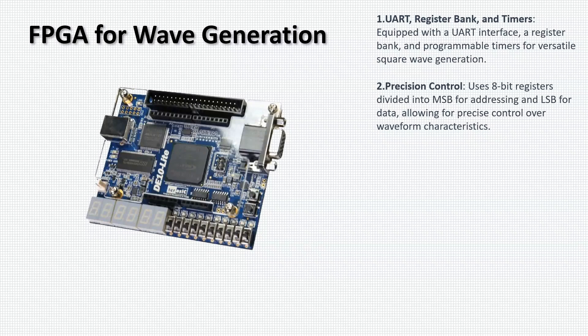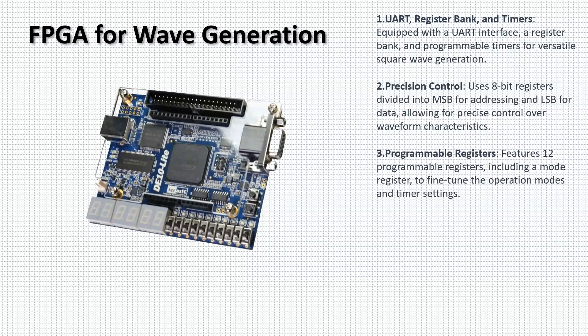With 12 programmable registers, including a mode register, the FPGA offers extensive flexibility. This allows users to fine-tune operation modes and timer settings, adapting to a wide range of applications.